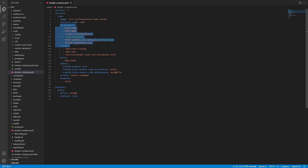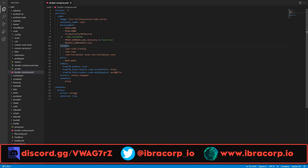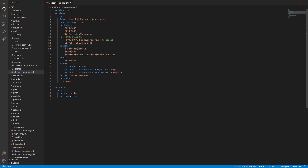The environment section depends on each container and its image — always best to check the instructions for a container you want to install. We then have volumes, which map a path from our host into the container. Everything on the left-hand side of the colon is on the host; the right-hand side is where it maps inside the container. Most of the time you leave the right-hand side alone.